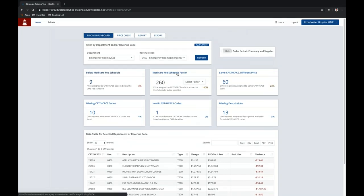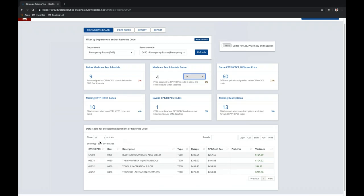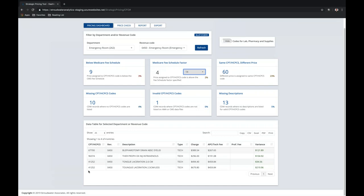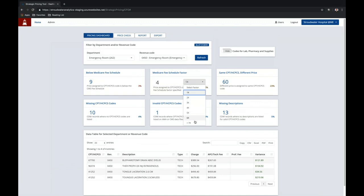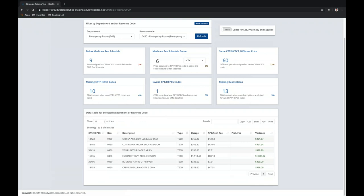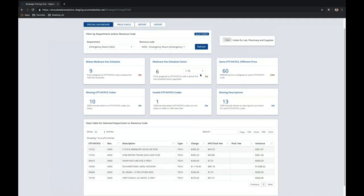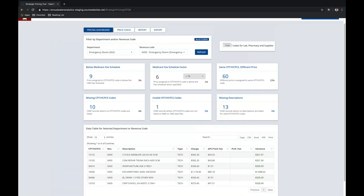The next card, Medicare fee schedule factor, as Jonathan mentioned, helps us display the distribution of prices throughout a department. Selecting a factor of 1x markup from Medicare reimbursement displays the codes that fall between that 1x and 2x markup of the Medicare fee schedule. Just to show the variation in this particular CDM, there are some codes marked up more than 7x Medicare reimbursement — for example, a charge of $365 while the Medicare reimbursement is only $43. The question can be asked: what is your pricing strategy? Do you want a wide distribution of prices within a department? We would feel that uniformity is probably best within a department.